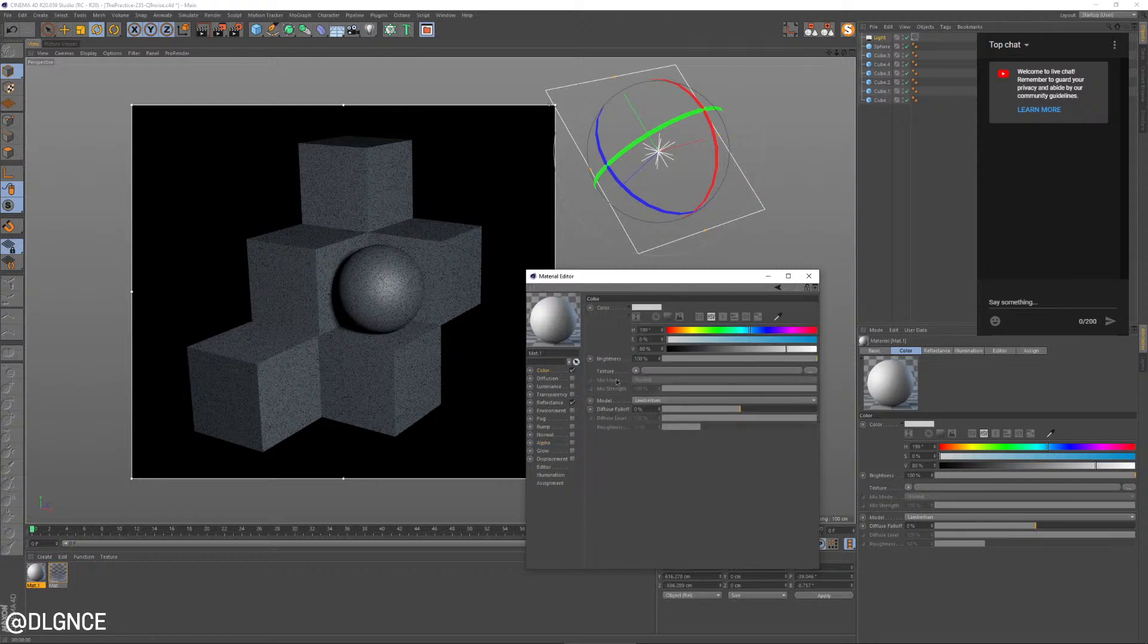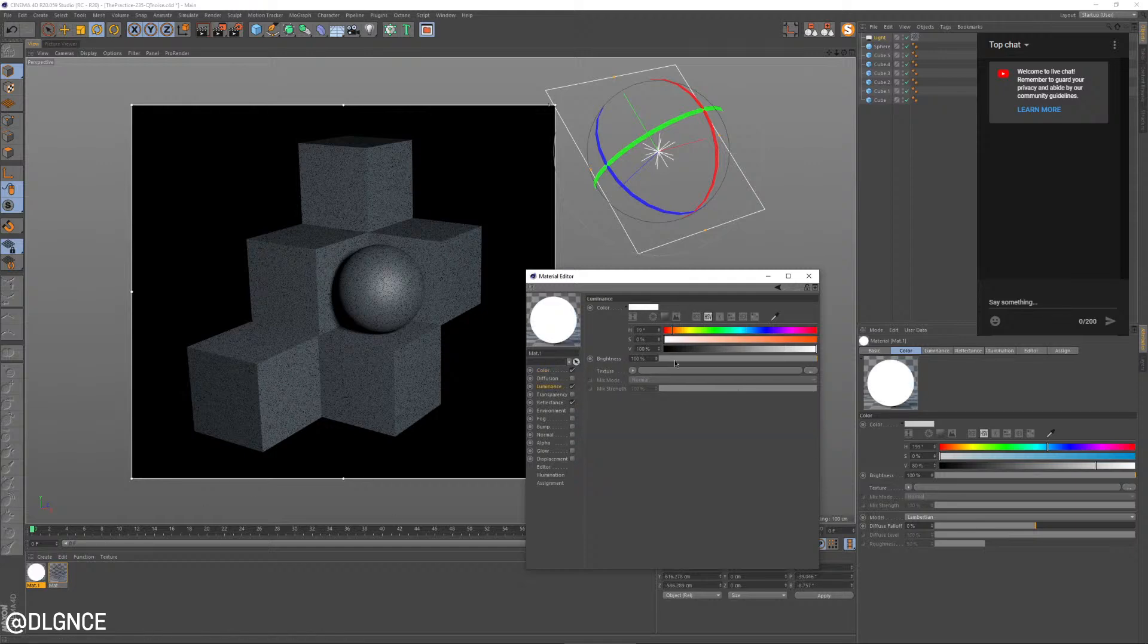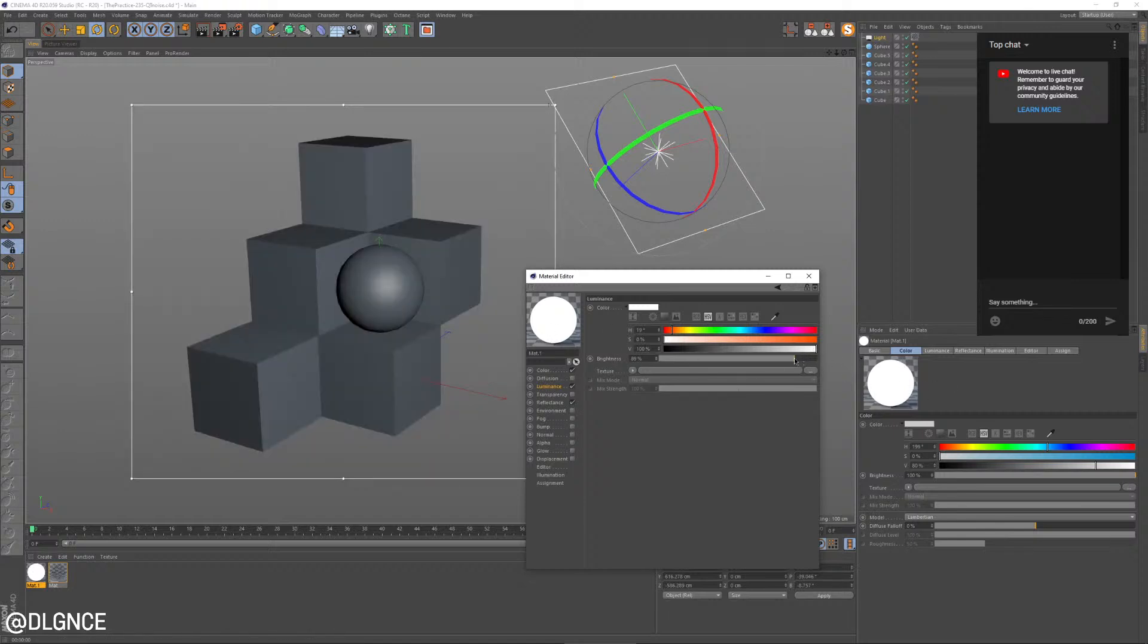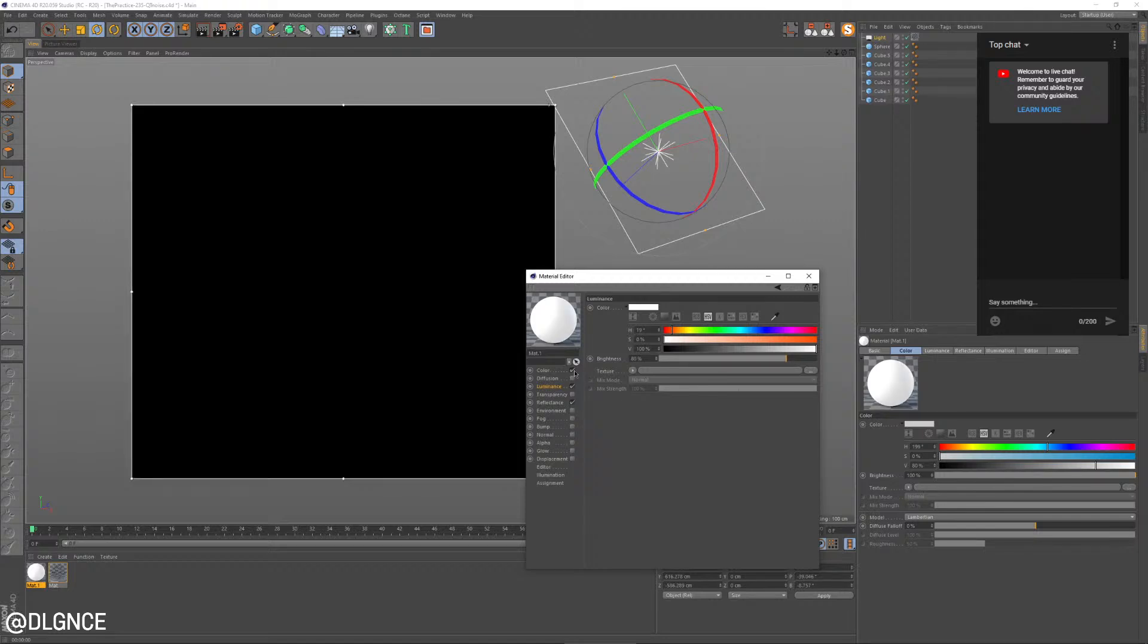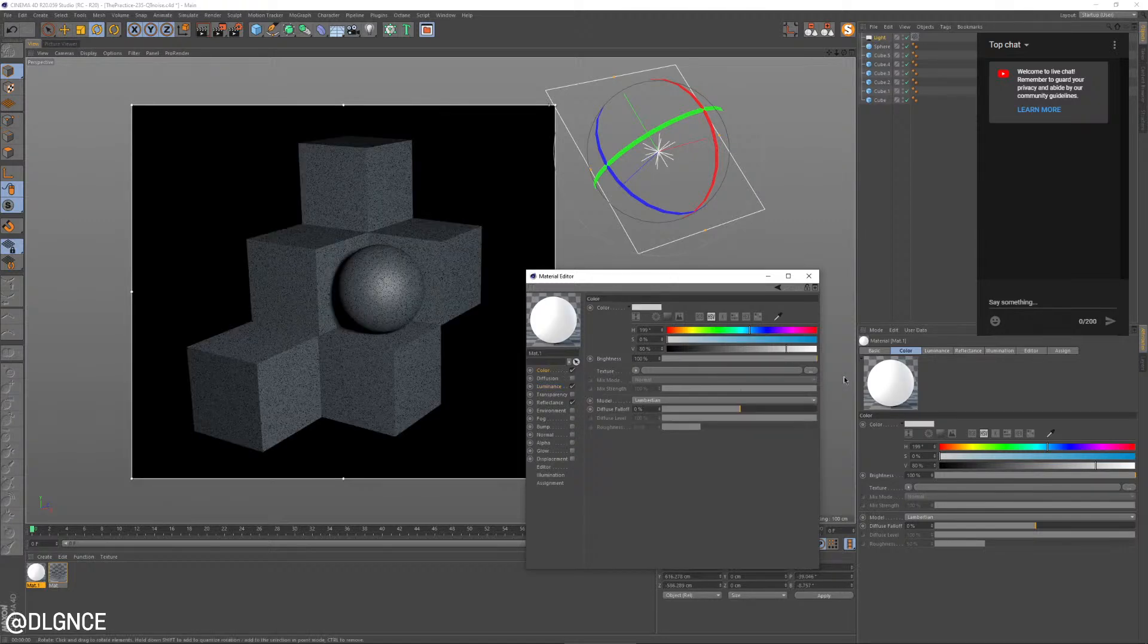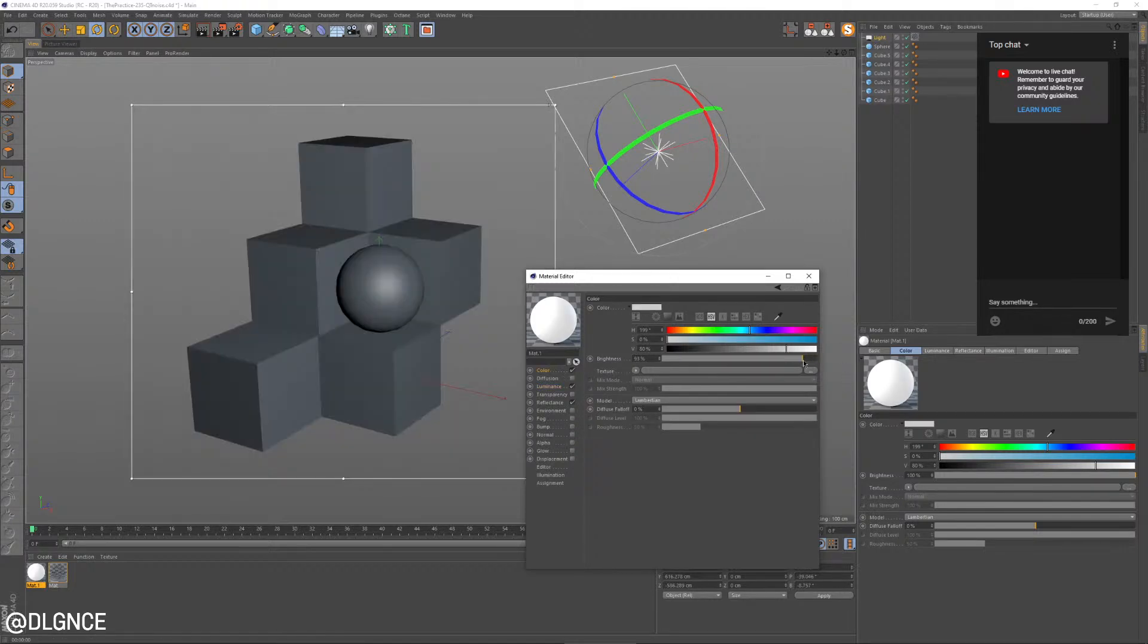So the other thing I'm going to do is create a simple material, turn on the luminance channel. And since this is our white material, I'm just going to leave this pretty much white, but I'm going to turn the brightness down to about 75 or 80. We're going to tweak these settings a little bit to get exactly the look we want.